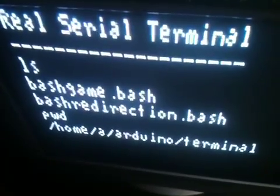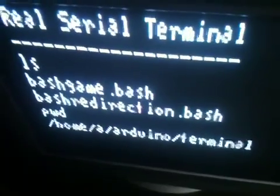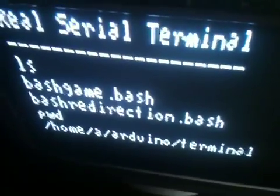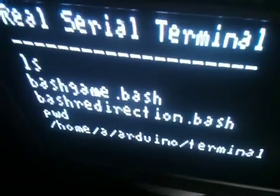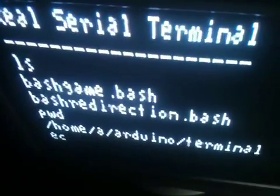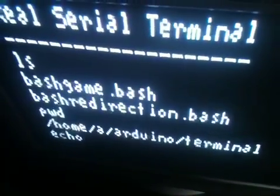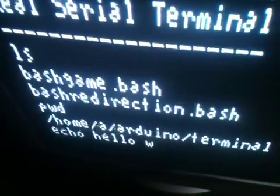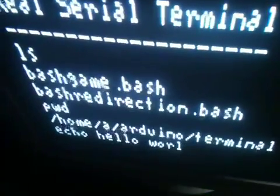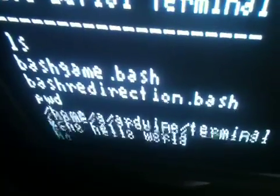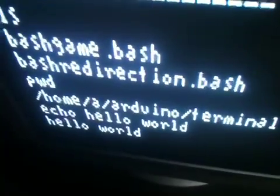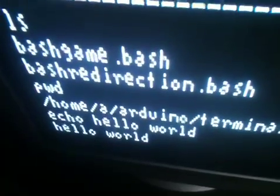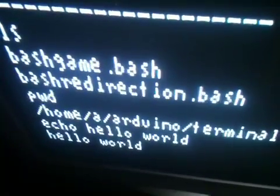So there we are in the terminal directory and we can use any bash command. Let's try for example 'echo hello world' — and there it is: hello world. I also made a small game in bash to demonstrate.